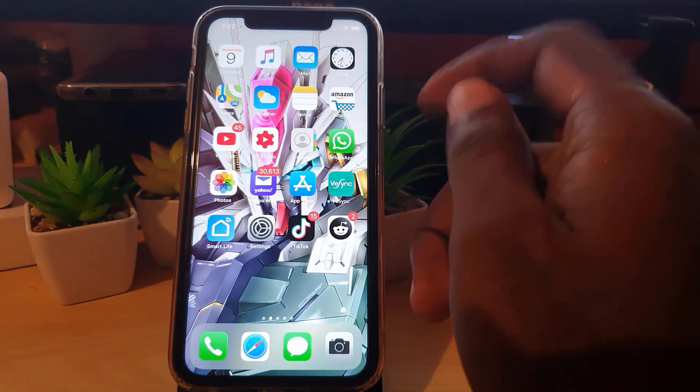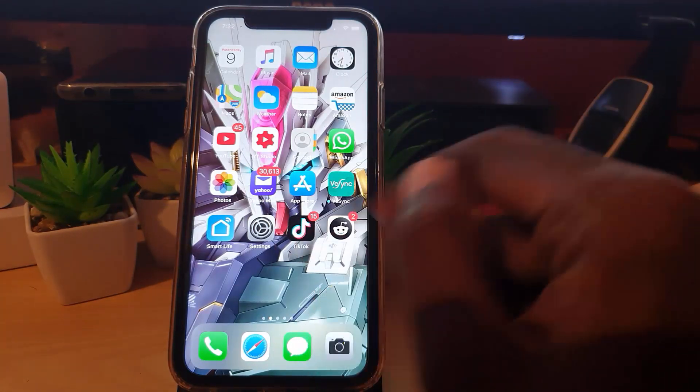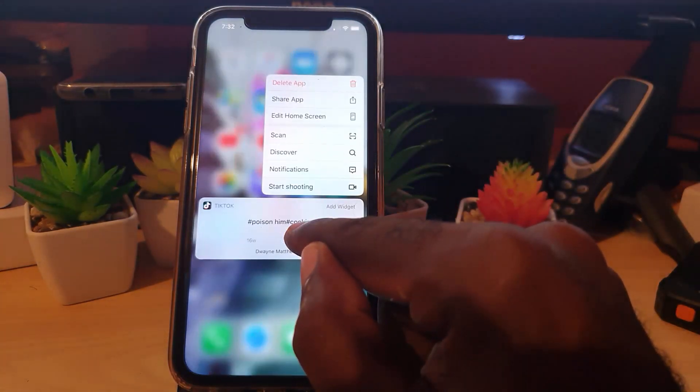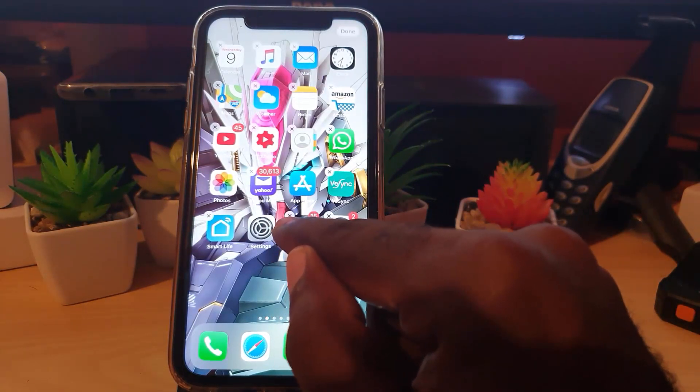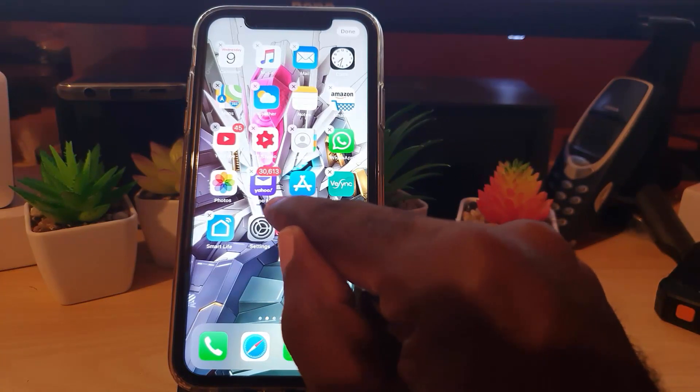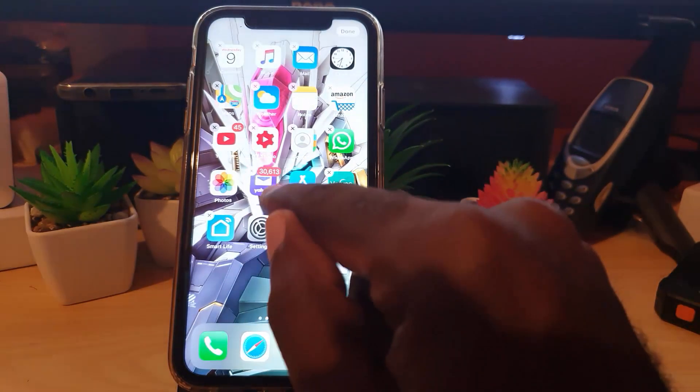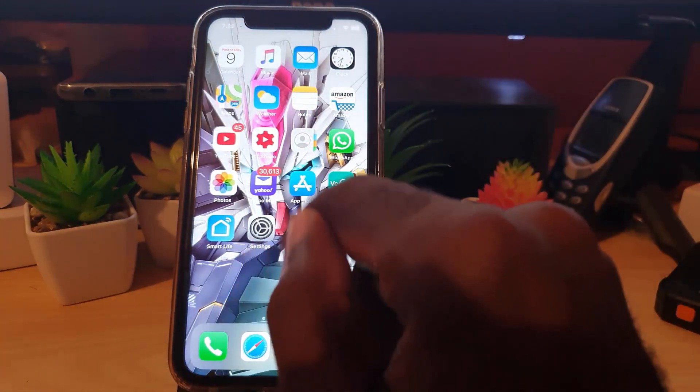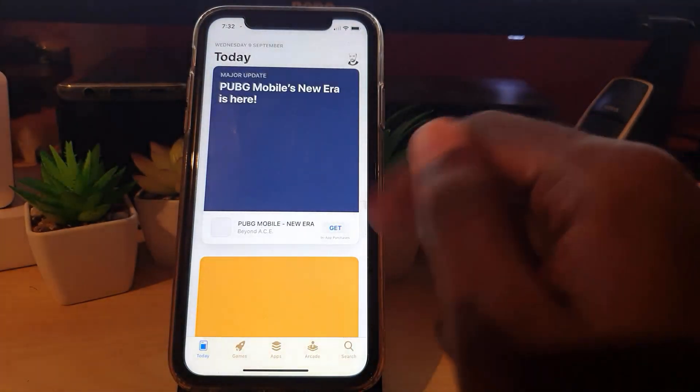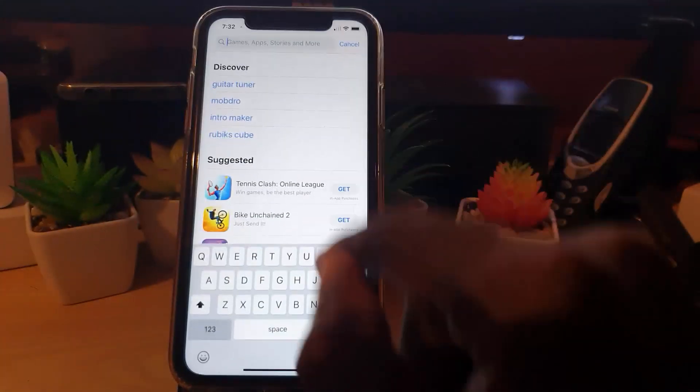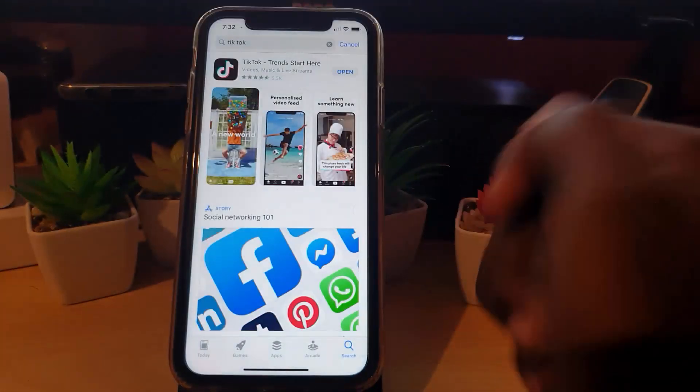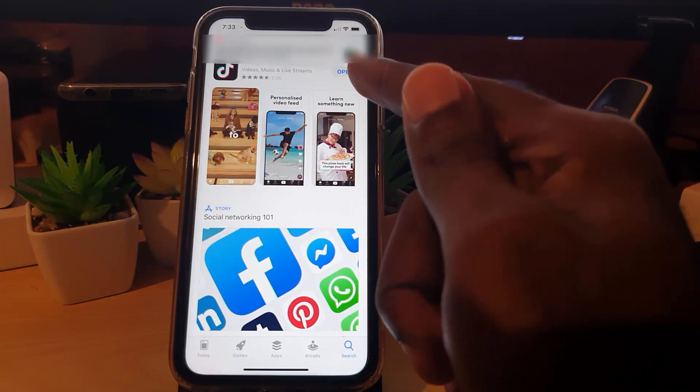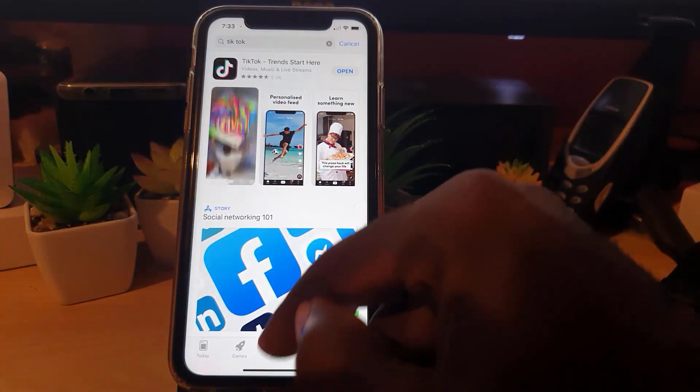Now if all of those fail, your next thing you're going to try is you can actually try to uninstall the app. In that case what you're going to do is you're going to long press. Once you long press you should be here. Go ahead and tap the X. You're going to have the option to delete. Go ahead and delete the application. I'm going to cancel in my case. You're going to go to the App Store. You're going to download TikTok again. So once you're in the App Store go back and you're going to search for TikTok.